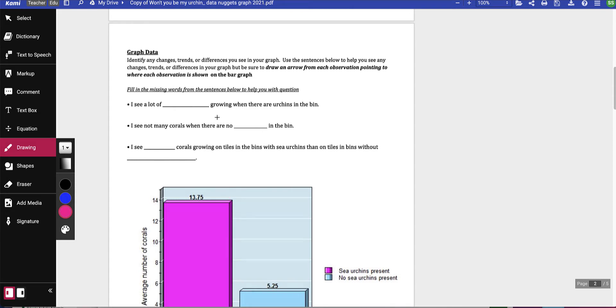After you've read that first page, we're going to identify or point out any changes, trends, or differences we see in your graph. So that's the graph down here.